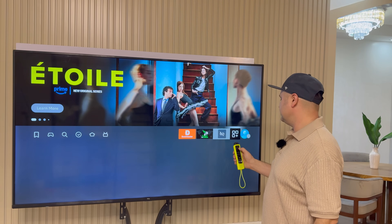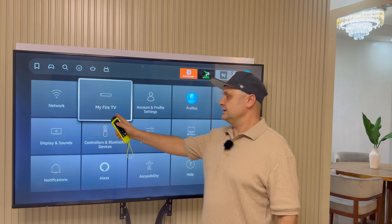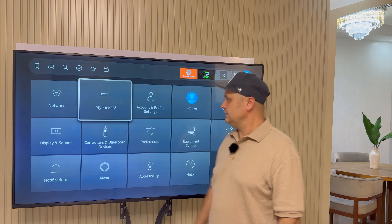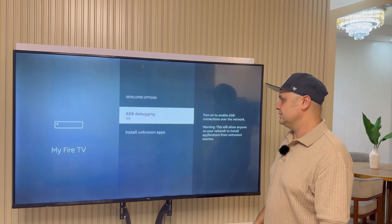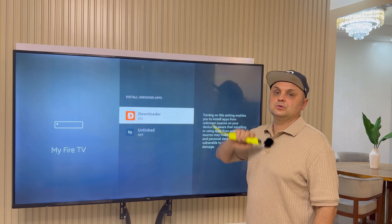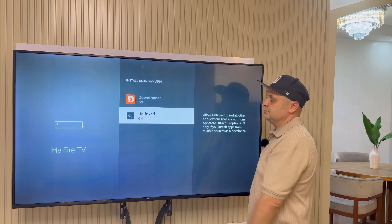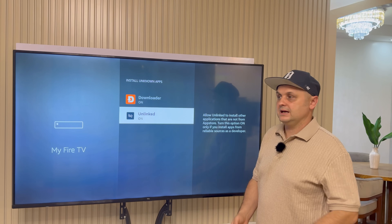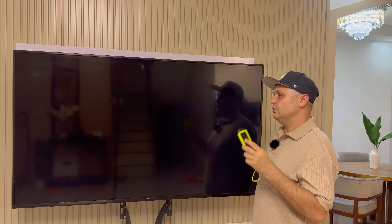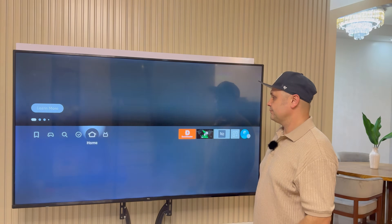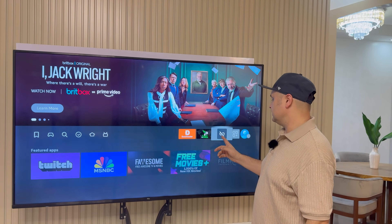Unlinked is now installed, but we need to go to Settings again. Go to My Fire TV, then Developer Options, then Install Unknown Apps, and turn Unlinked to the On position. Click the back arrow five times. Now we can safely start up the Unlinked application.